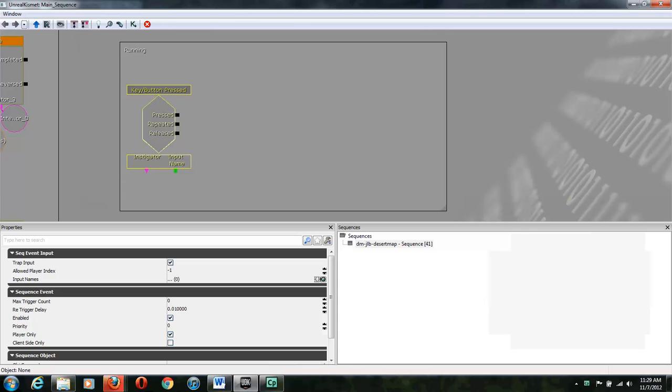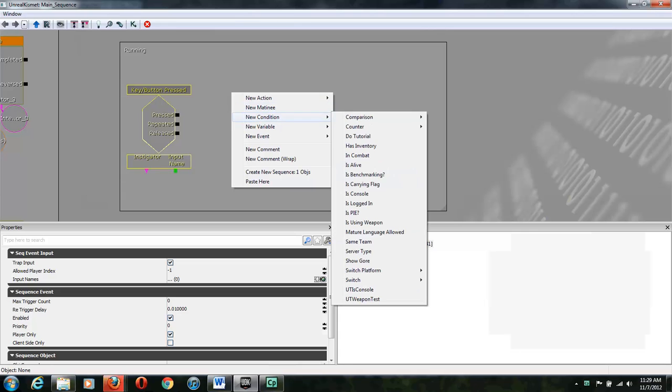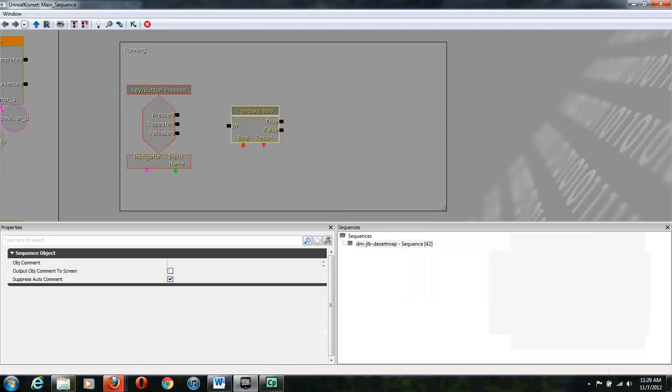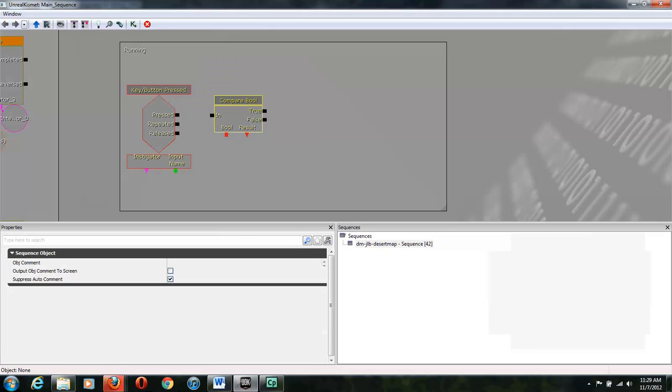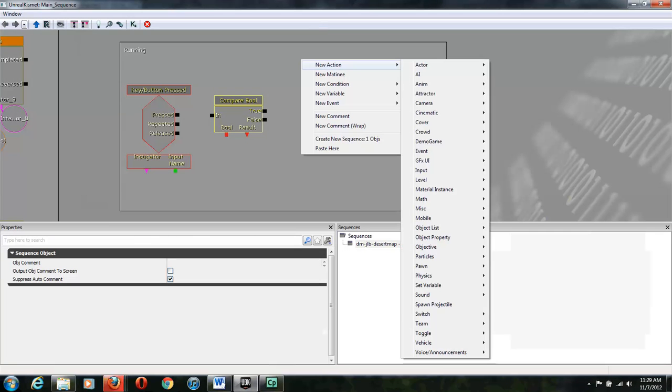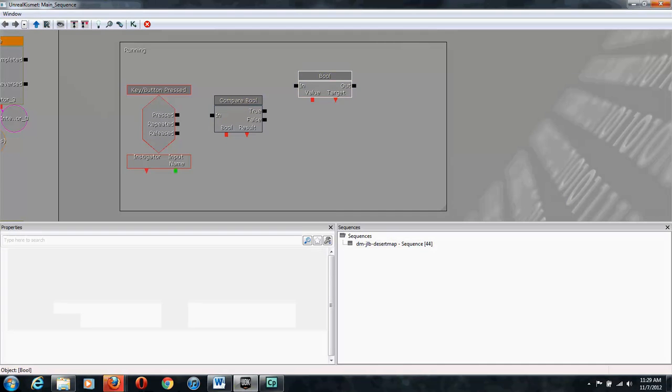Then we're going to get a New Condition, Comparison, CompareBool, which if you're not sure, CompareBool is comparing a true-false value. Then we're going to get two SetBools, which is in New Action, Set Variable, Boolean. I'm just going to copy and paste that one.